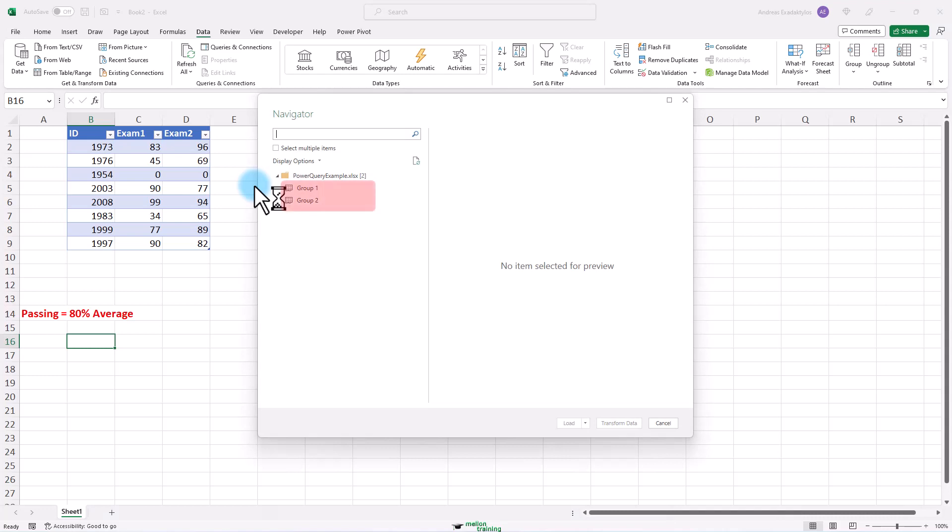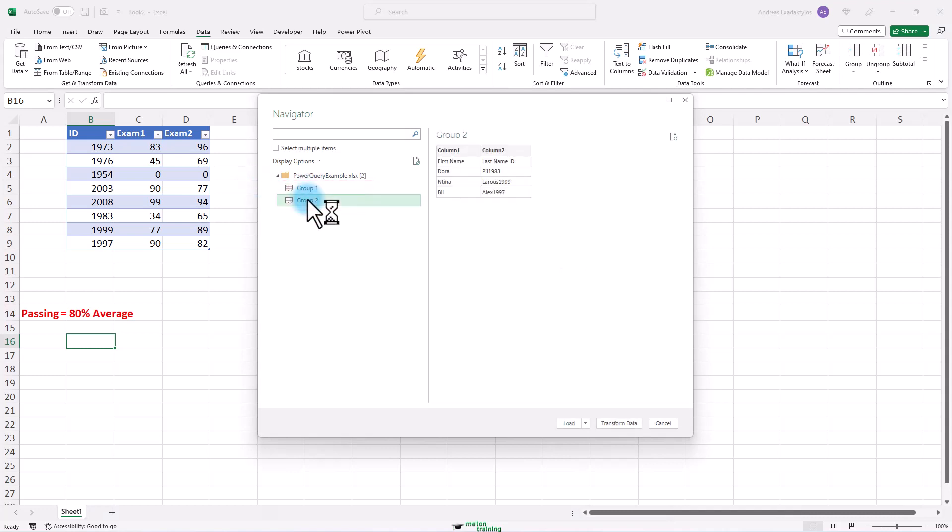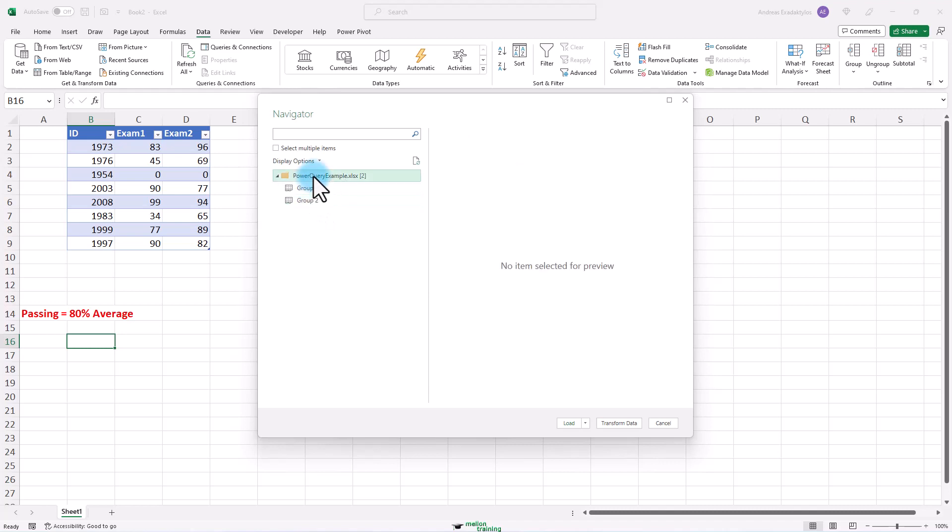Group 1. Group 2. Great. I'm going to highlight the folder. And then I will go to transform data.